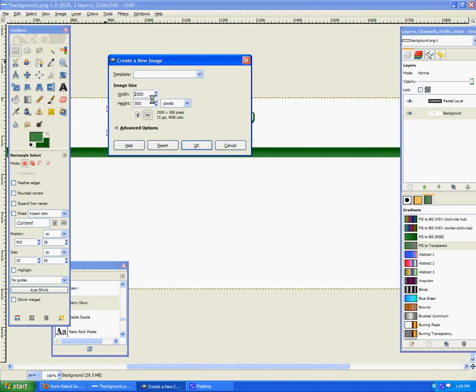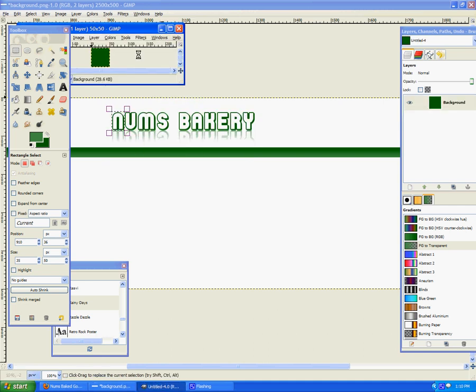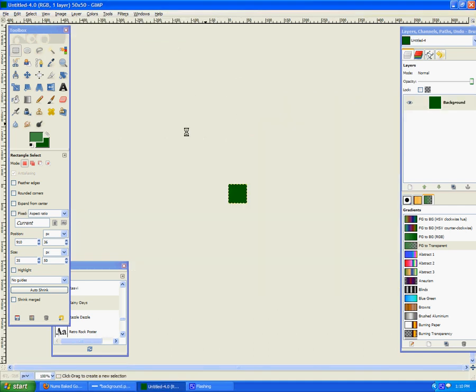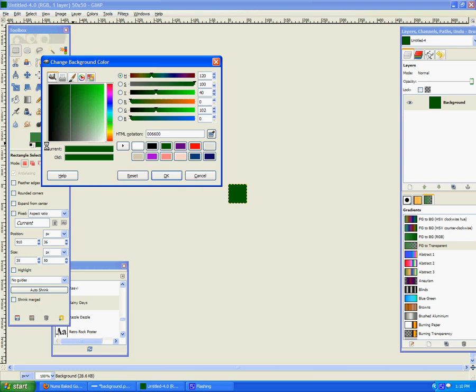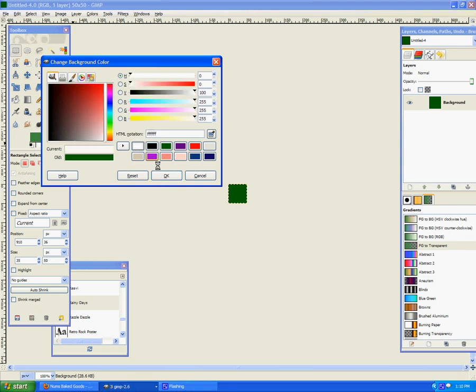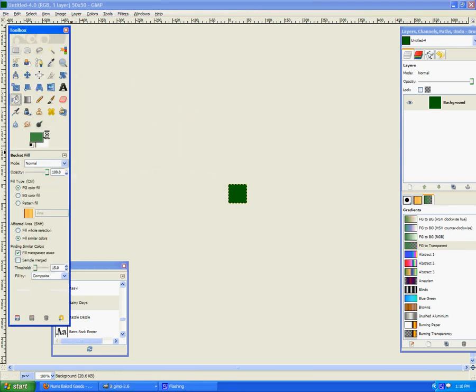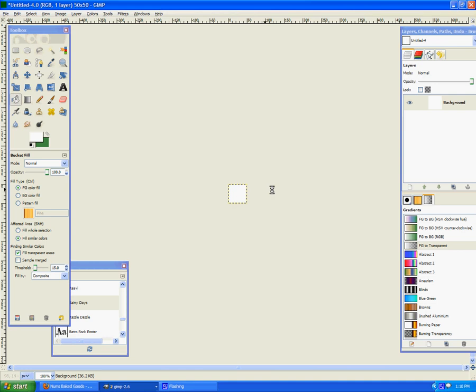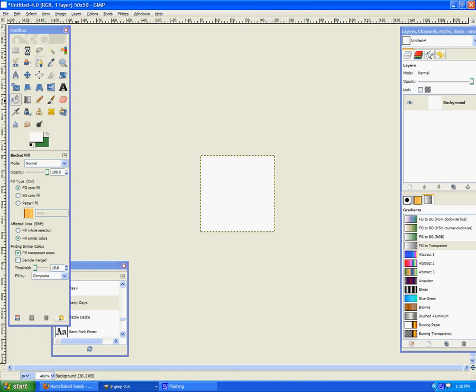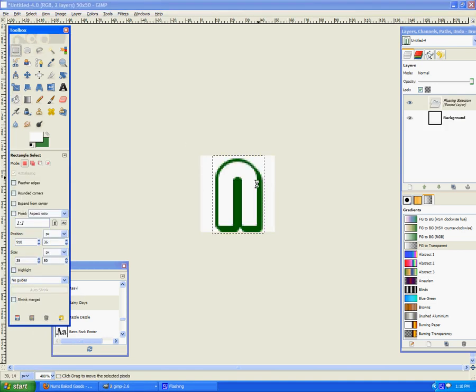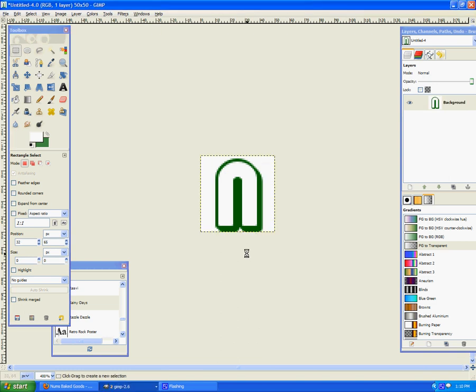New. I'm going to make it 50 by 50 canvas. I made my background color this one. Sorry about that. Fill that with white. I'm going to zoom in to work with it. Paste. There we go. I got my N in the exact middle. Perfect. That's what I wanted.